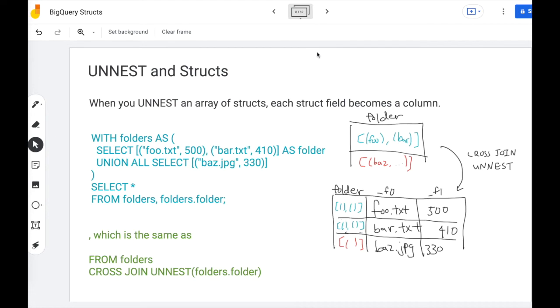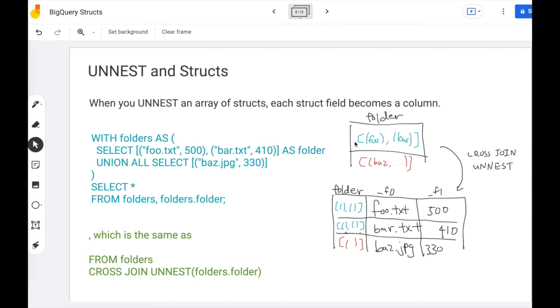Next, let's talk about unnest in structs. So when you unnest an array of structs, each struct field becomes a column. So let's take a look at this example. Folders is a table with two rows. The first folder row has two files. The second has one.